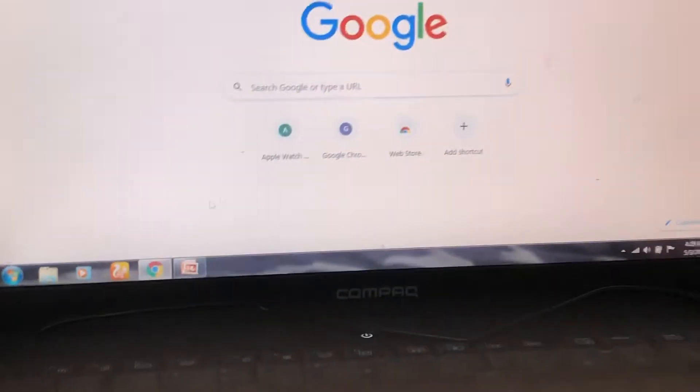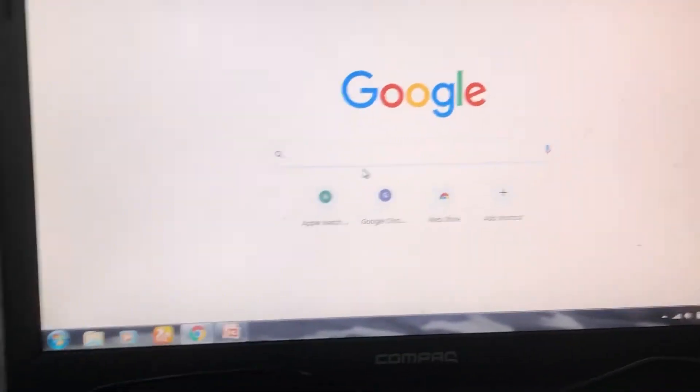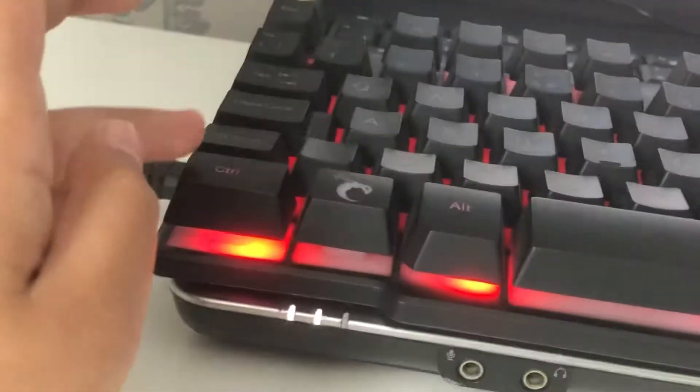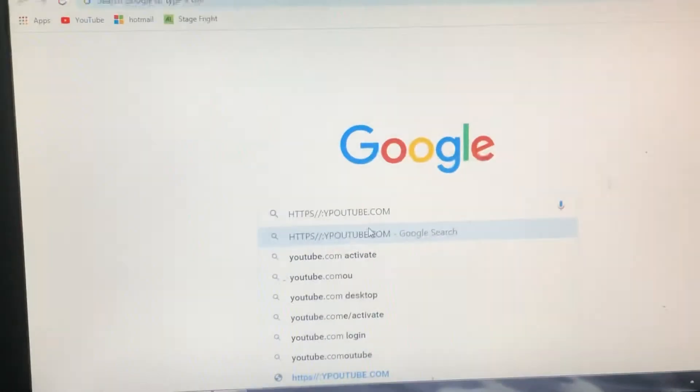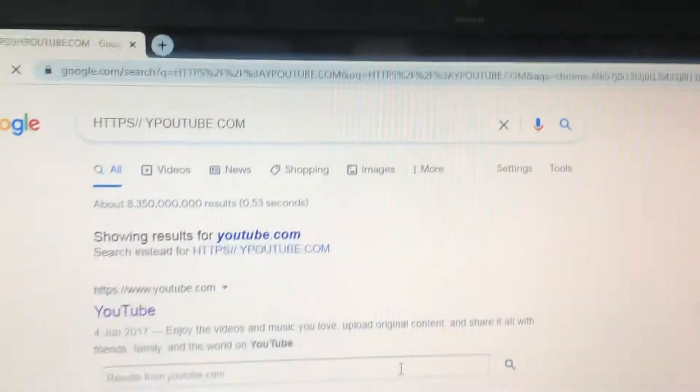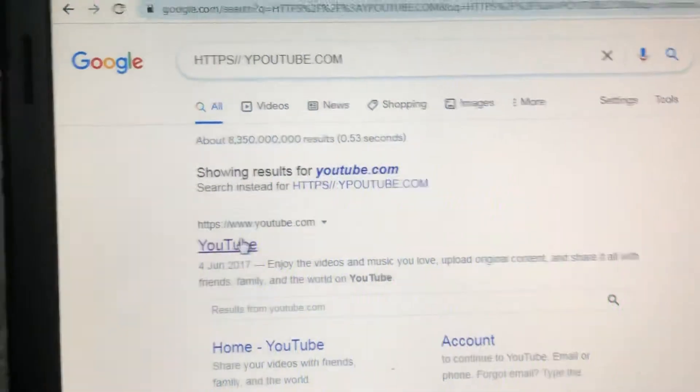I want to paste it right over there. For that, you just click Ctrl and then V — right there — and then click Enter. There it is: youtube.com.